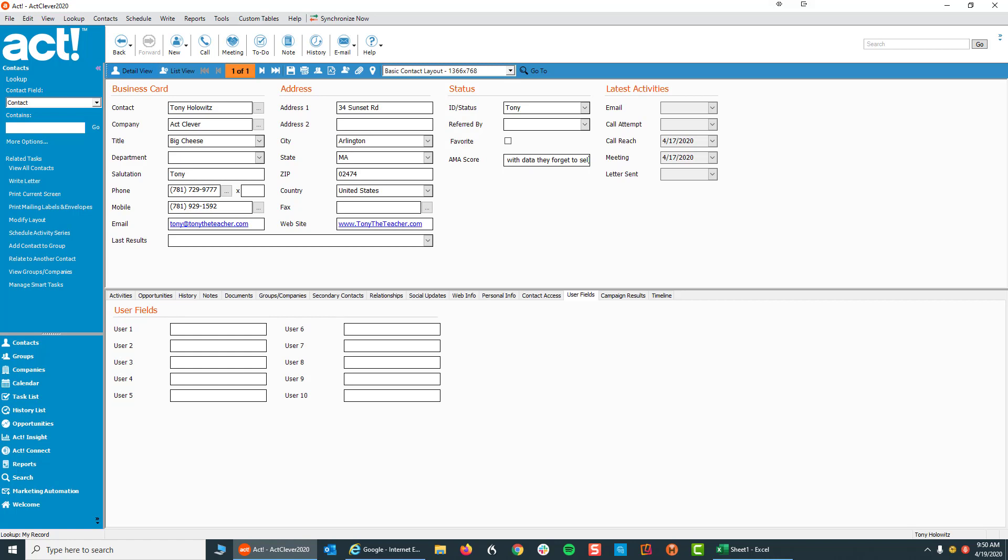So one of the things I'm going to show you is how to find all the contacts where the ID status is blank. How can we find all of that information so you can work with it? And as we go forward, I'm going to show you how to group that information together so you can work with it over time. Don't sweat it. I'm going to give you guidance on how to get your data organized while you're selling along the way.